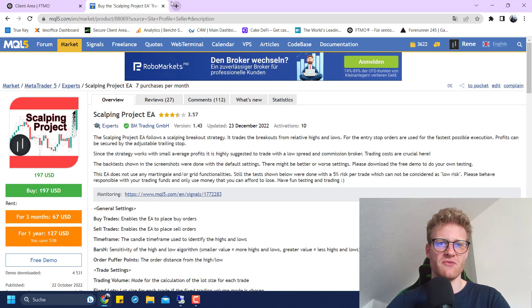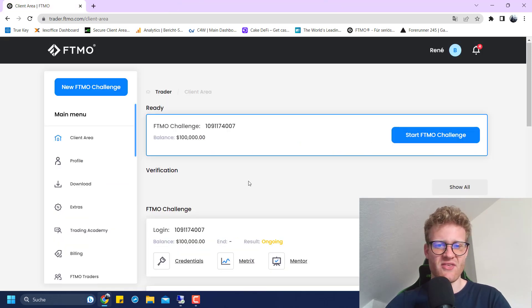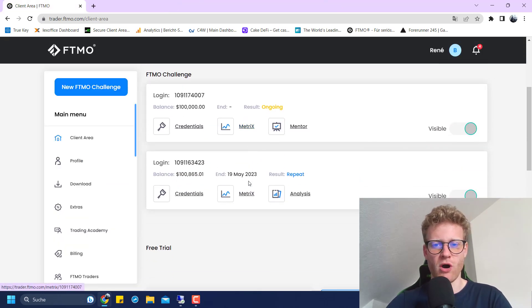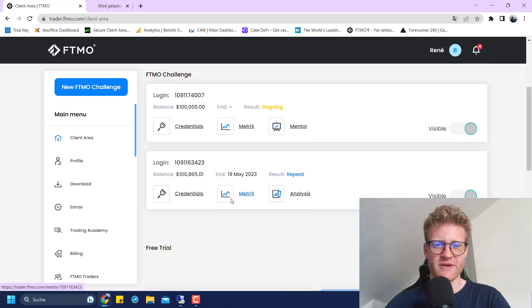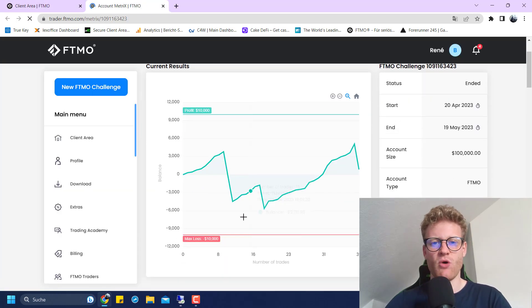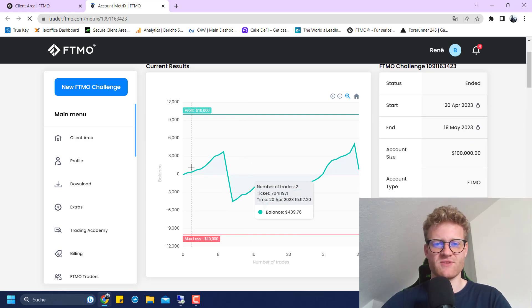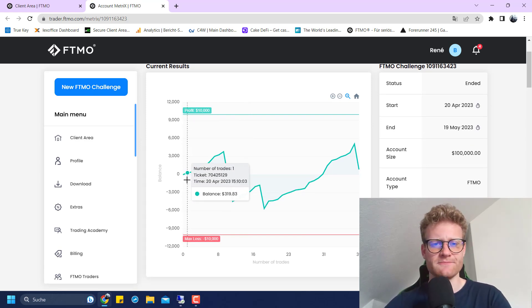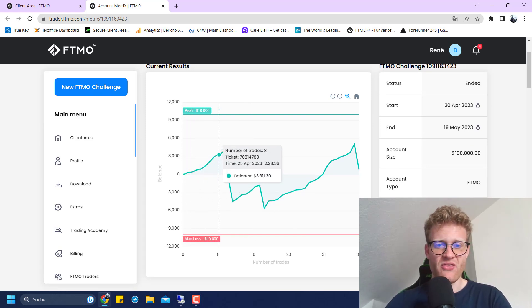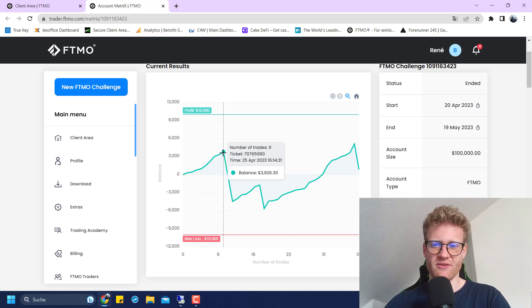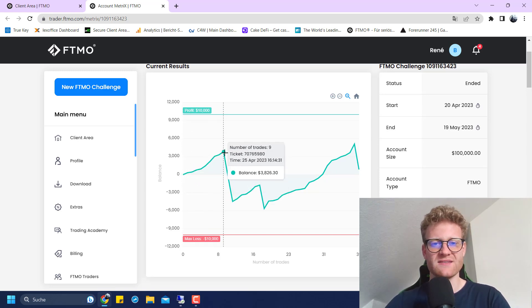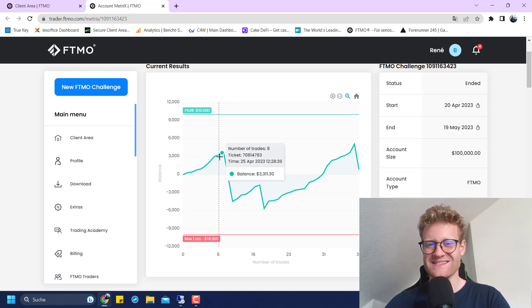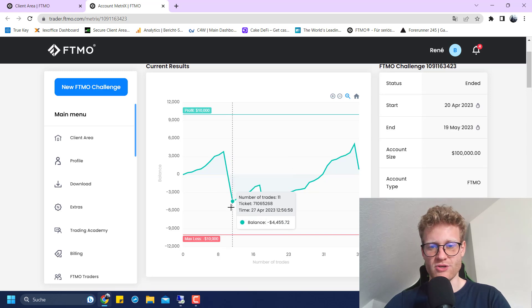If we have a look at FTMO now, this is the FTMO overview. You can see the metrics for this specific account and how it went. When I started trading, there were a few winners. The account was in profit like 3.8k, which was looking quite nice at this point.